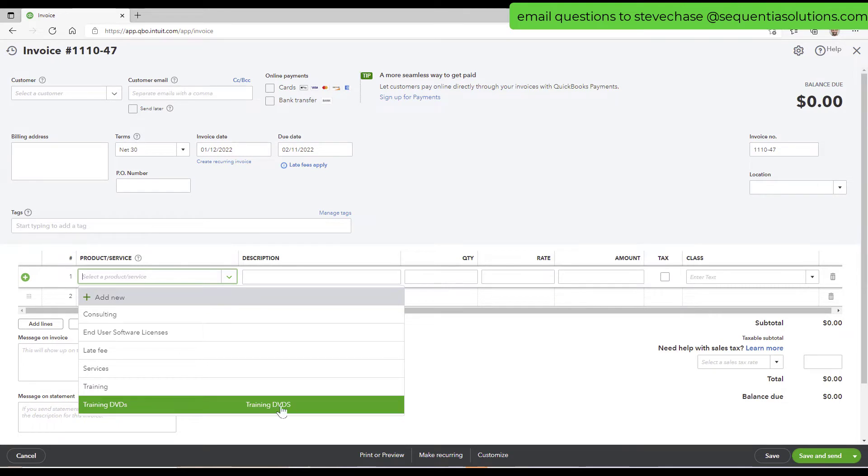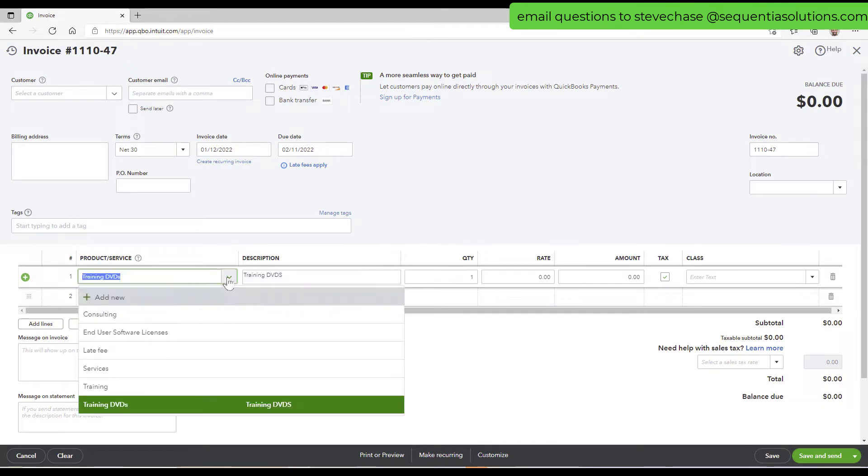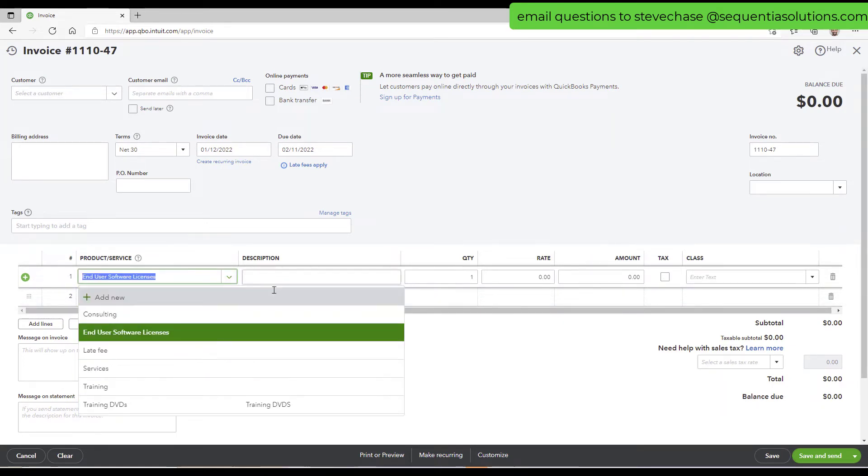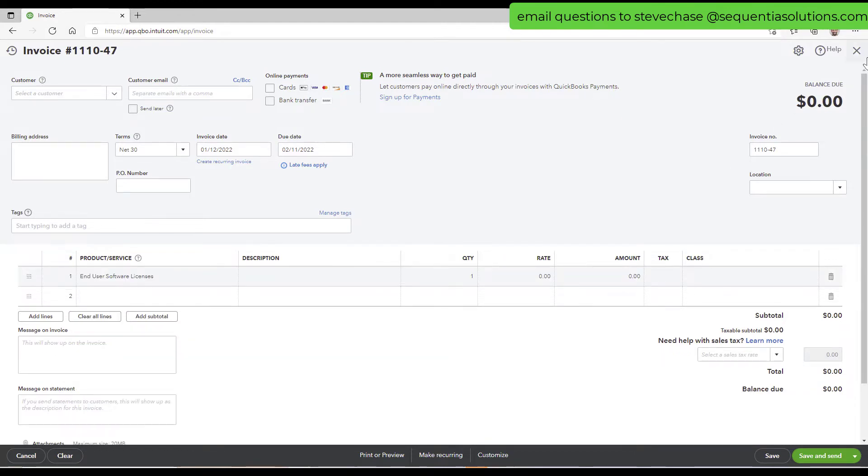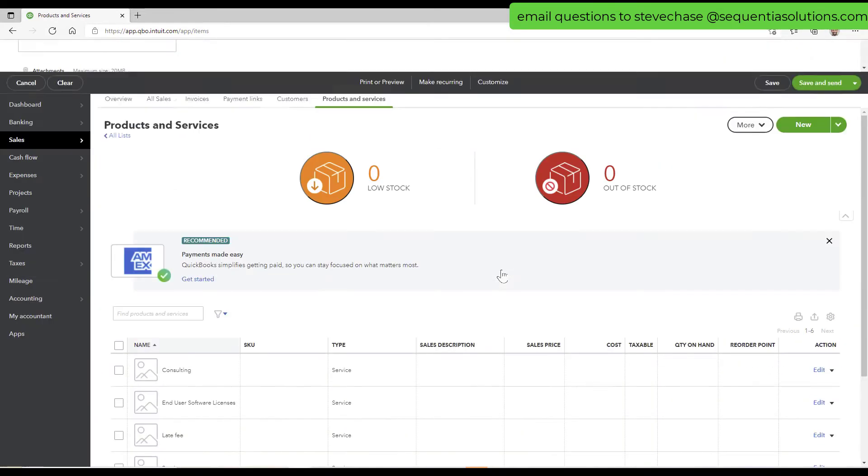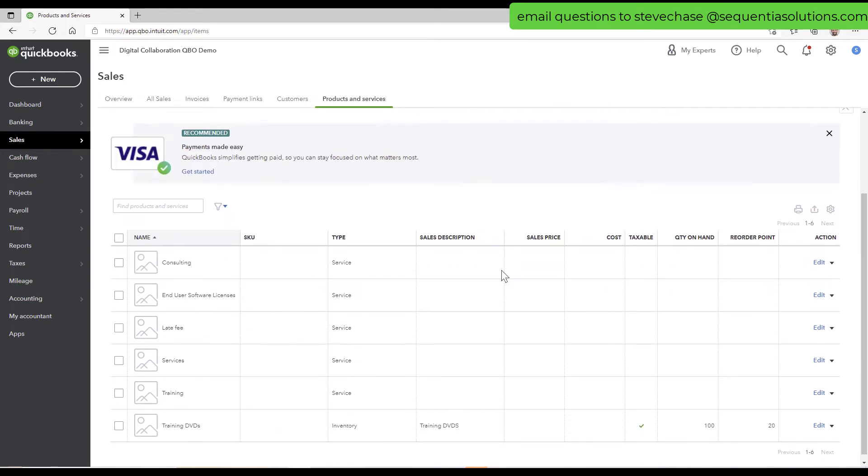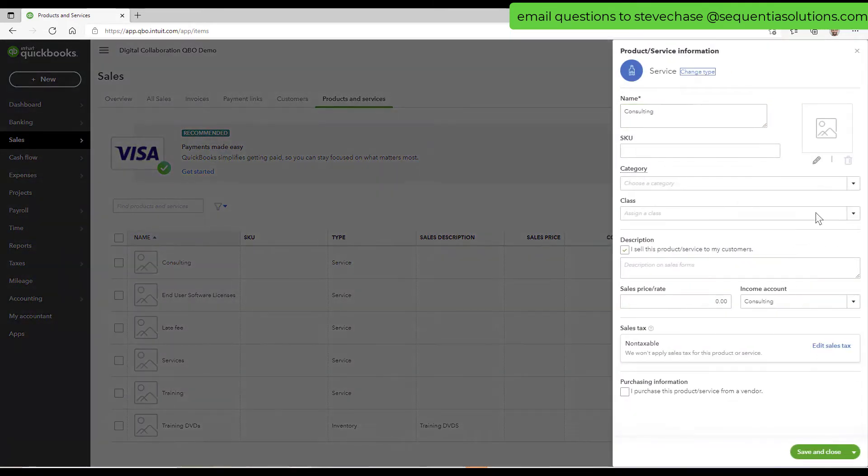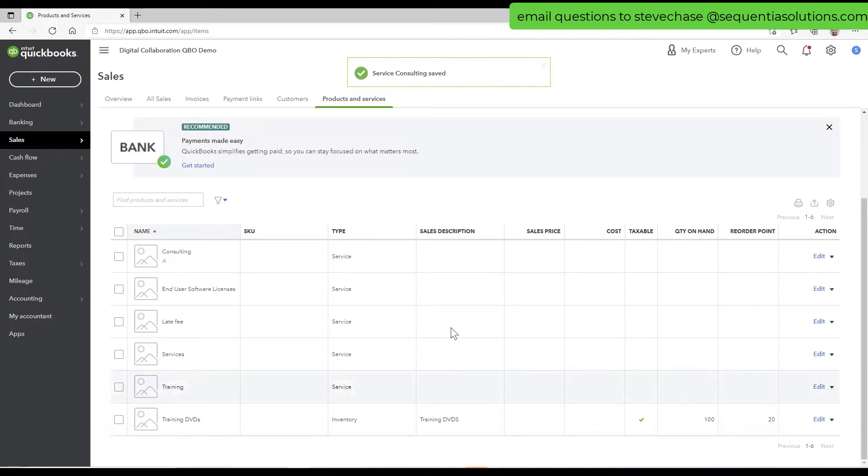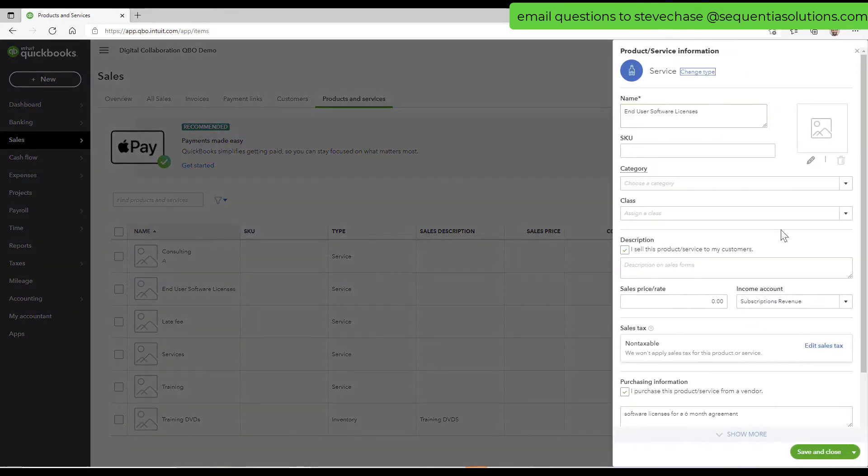This training DVDs right here just basically is the description. So you can see the default text. If I have a default text, it populates there. So that's not the category here, even though it looks like it might be. All right. So let's bring in, I'm going to put in consulting. I'm going to click edit and I'm going to put it in category A. Save and close. And then you can see the little A right below it.